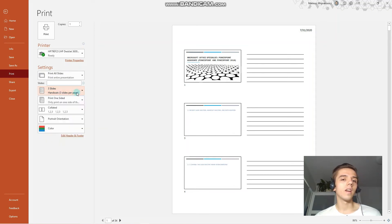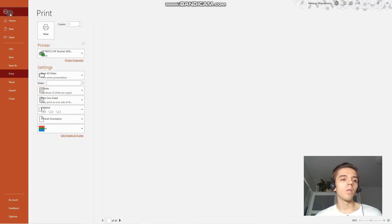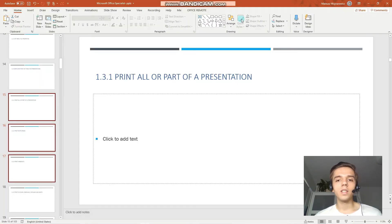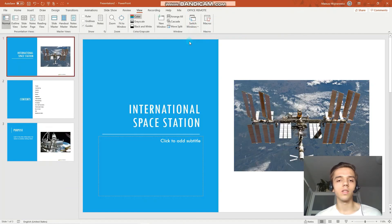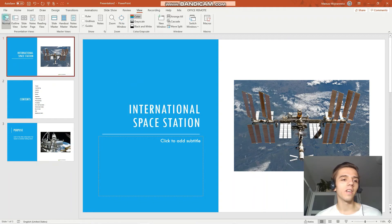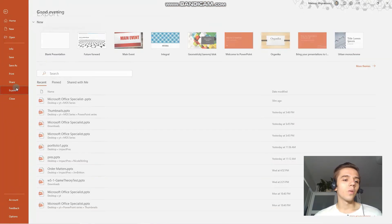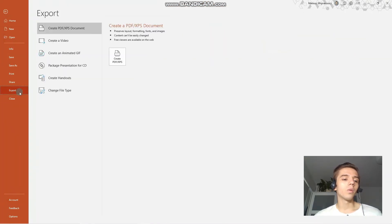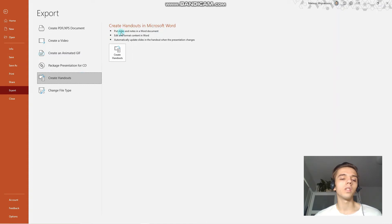And there is also a hidden option to print handouts, and more customizable. For that, I will just switch to another presentation because it's shorter. We have to go to export and create handouts, and you can see that when we choose this option, PowerPoint puts all slides and notes in a Word document.